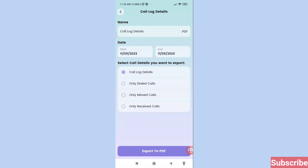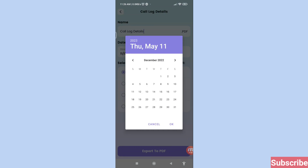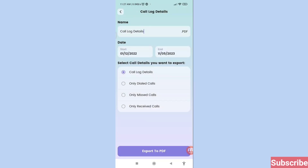Then you can see a date section with Start Date and End Date. Open Start Date, select your needed start date, month, or year, then click OK. Then set your End Date.